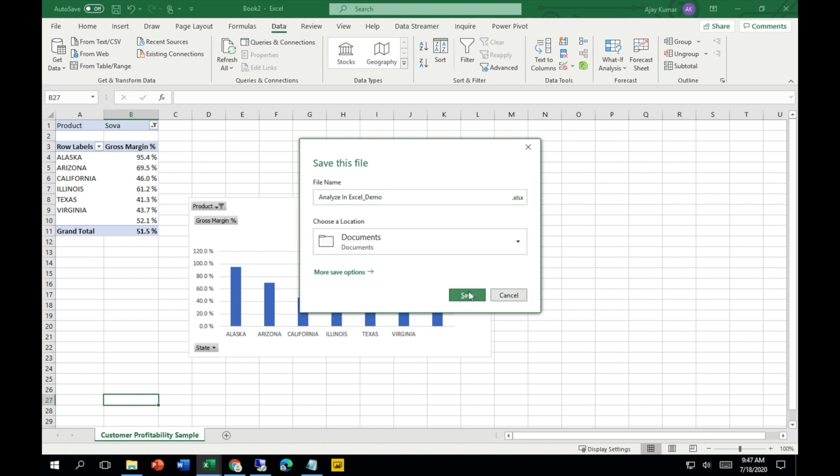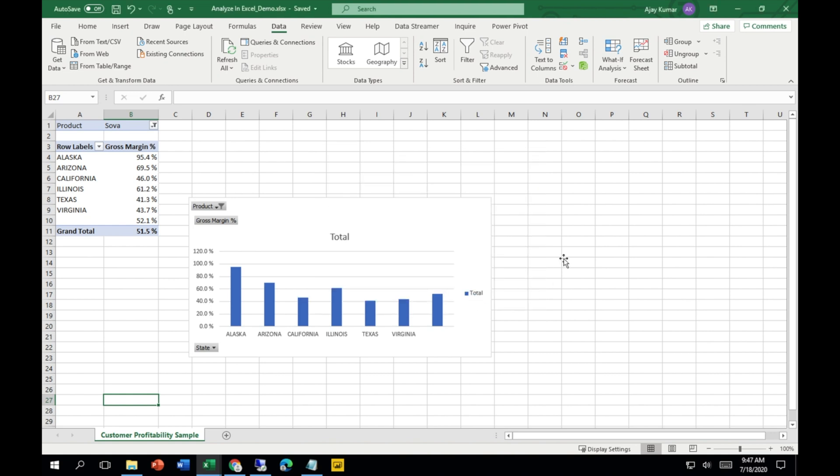You can save it and then share this file with your other colleagues within your organization so that they can also have a look at this analysis, or if they want to do their own analysis, they can do the same as well.